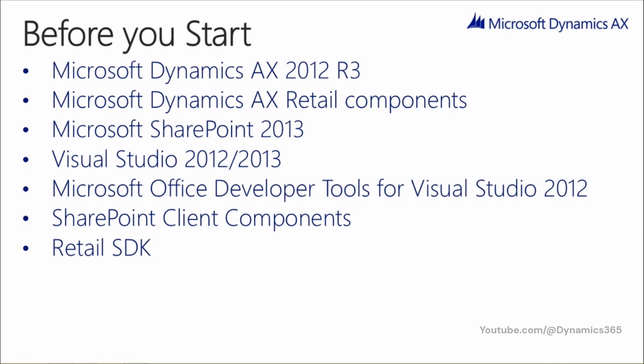Microsoft Dynamics AX 2012 R3, Microsoft Dynamics AX Retail Components, Microsoft SharePoint 2013, Visual Studio 2012 or 2013, Microsoft Office Developer Tools for Visual Studio 2012, SharePoint Client Components, and Retail SDK.